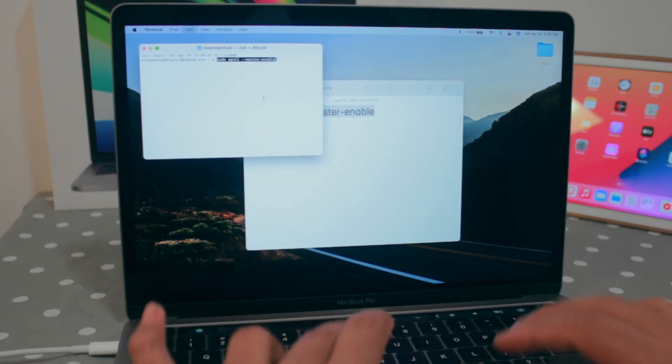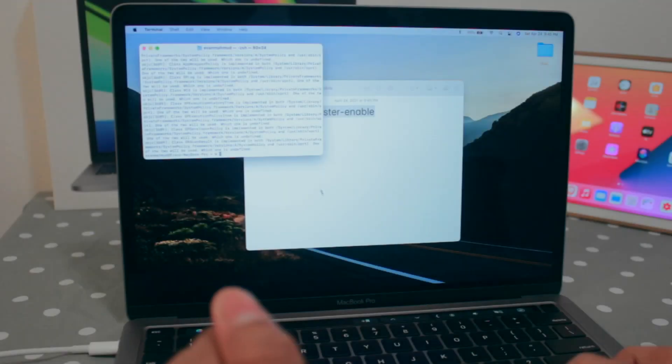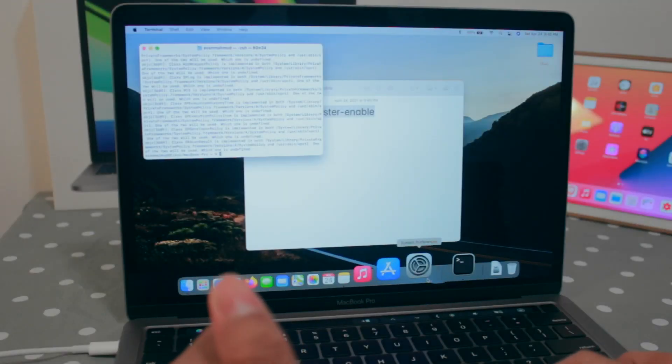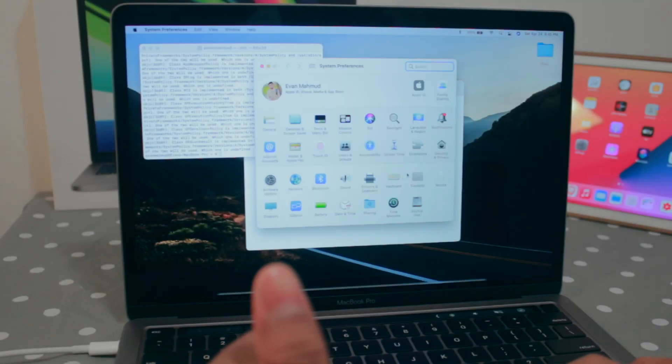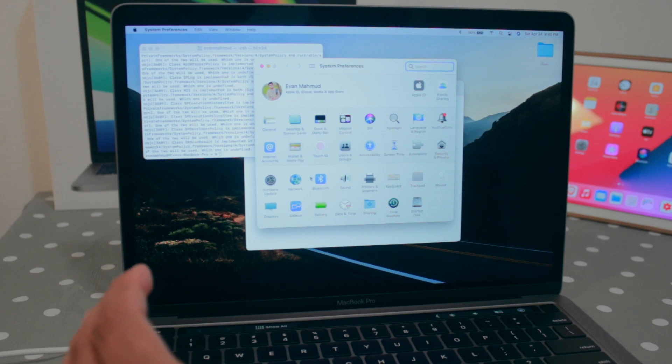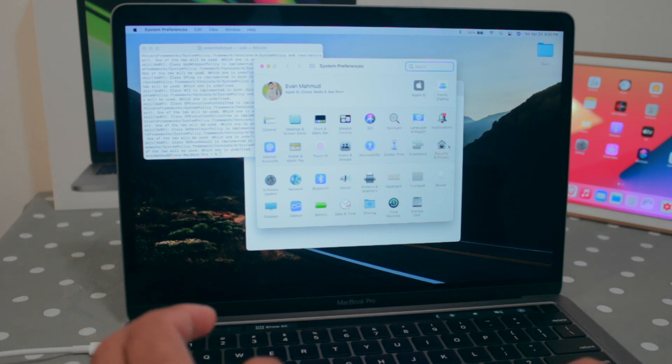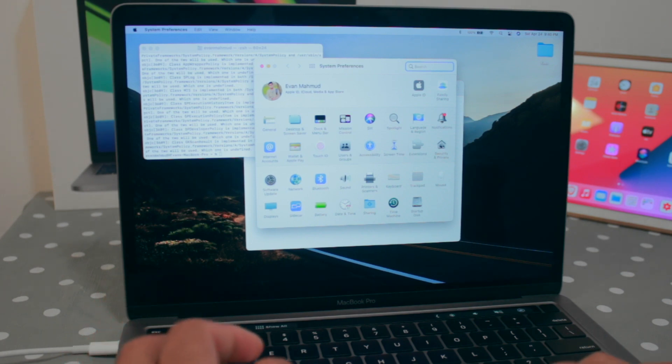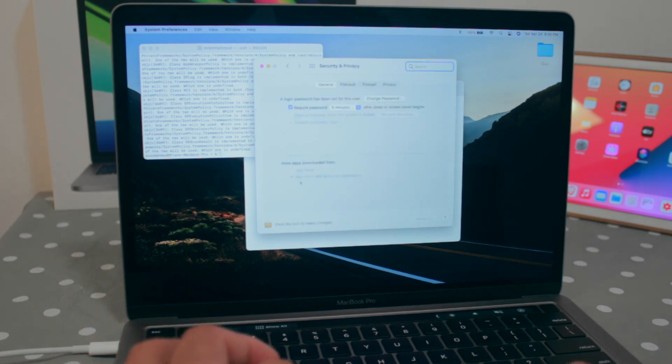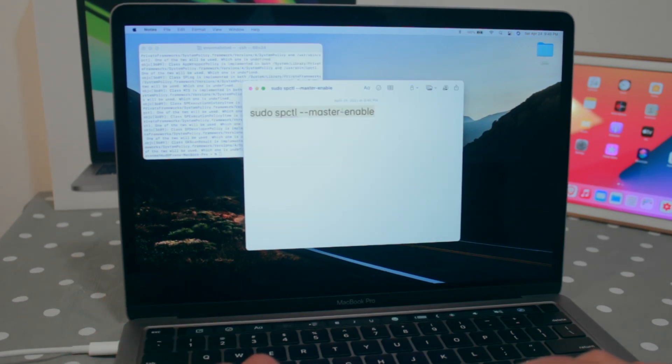Put in my password, and now if I go to the system preference and go for the security and privacy, here I'll be able to see that the anywhere option is gone.